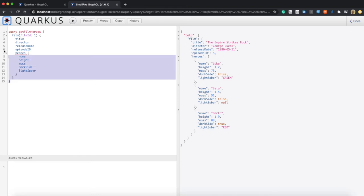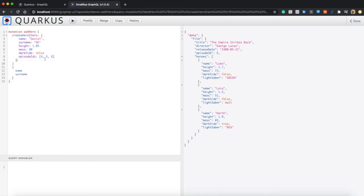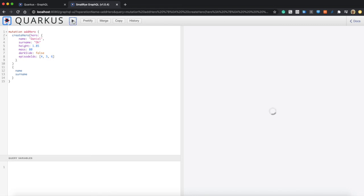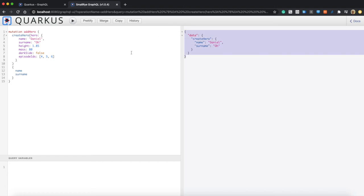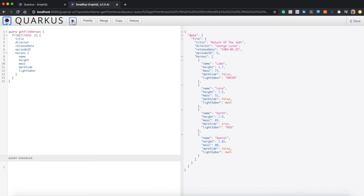Let's go back to the GraphQL UI, which we already used in the previous demo. I'm putting in the new addHero mutation — my name is Daniel, last name is O, and adding dark saber and force as attributes. Now you can see Daniel O has a written code name and surname. This data is actually being stored in our schema.